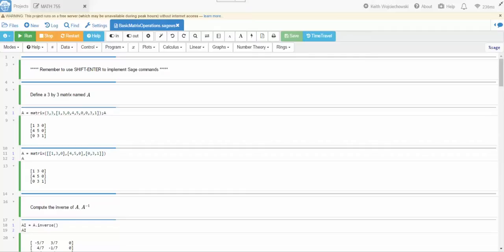Hello students. Alright, in this video we're going to do some basic matrix operations. So we're gonna solve a system of equations and we're gonna find some eigenvectors and eigenvalues.